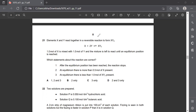A reversible reaction means the reaction is going in the forward direction as well as the backward direction. Reactants combine together to give you the product, or the product will be disintegrating to give you the reactants back again.